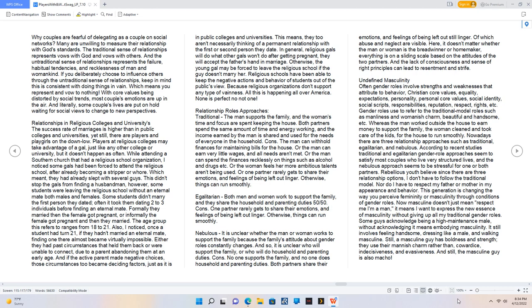Both partners share their emotions, and feelings of being left out still linger. Of which abuse and neglect are visible. Here, it doesn't matter whether the man or woman is the breadwinner or homemaker, everything is on a sliding scale based on the attitudes of the two partners. And the lack of consciousness and sense of right principles can lead to resentment and strife.